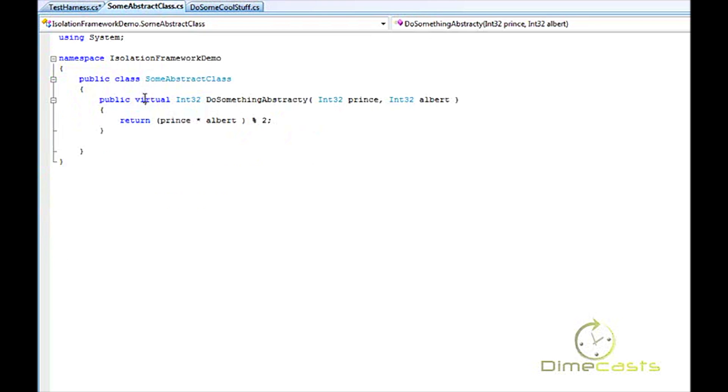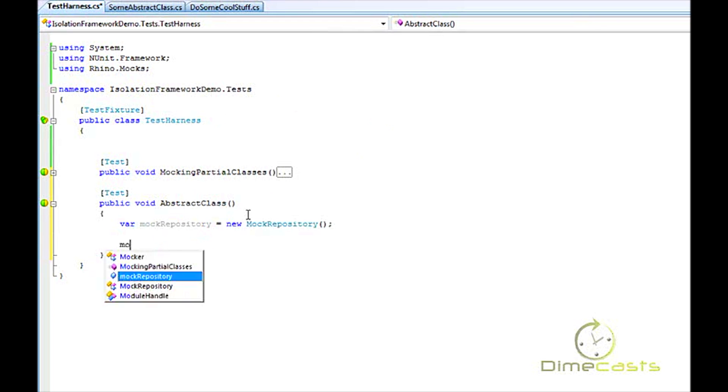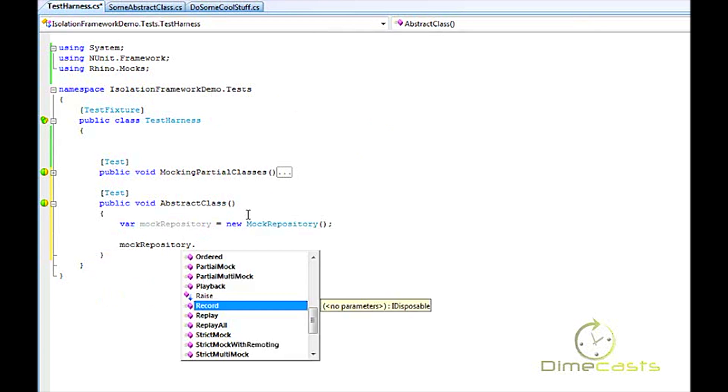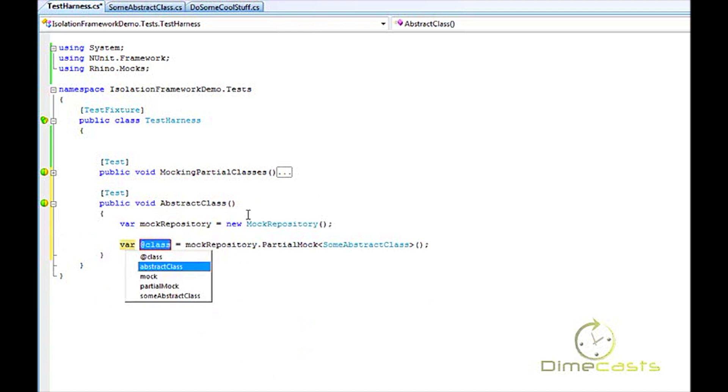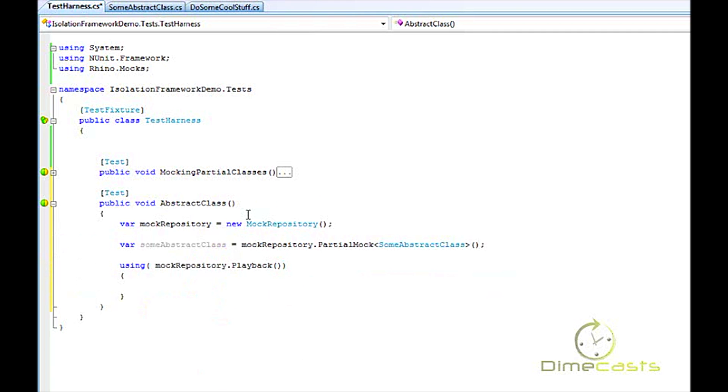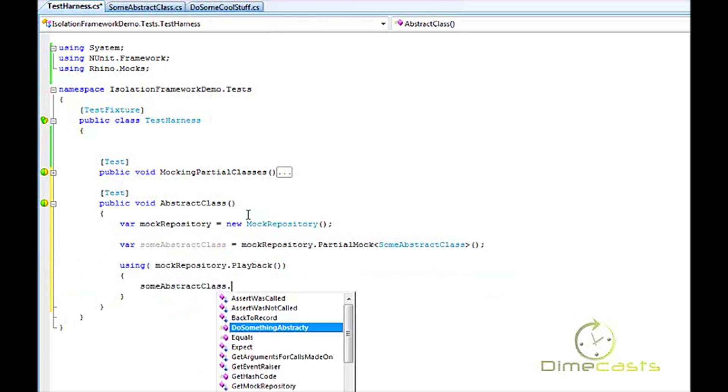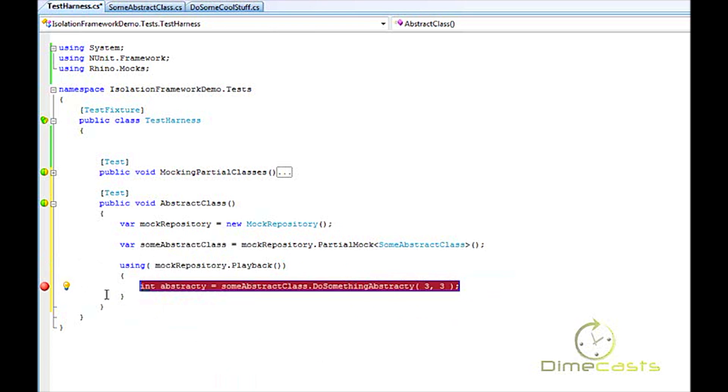Now to create a mock on an abstract class, it's exactly the same way. So I've got to create an instance of my mock repository. I'm going to go mockRepository.PartialMock. Now I'm going to do using mockRepository.Playback, and then what I'm going to do is call SomeAbstractClass.DoSomethingAbstracty with three and three. I'll step into this, and it should allow me to test my abstract class without having to subclass it. So let's go ahead and do this and take a look.